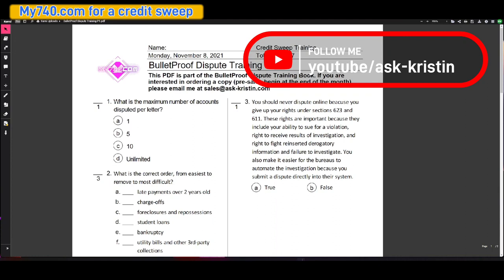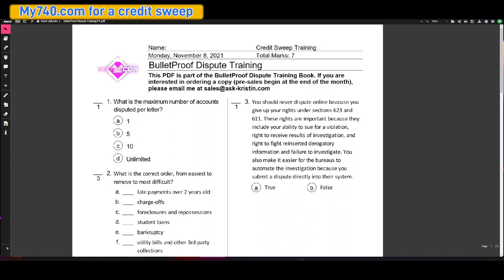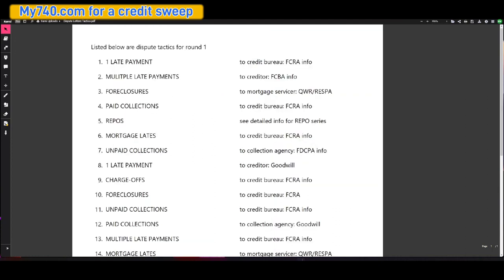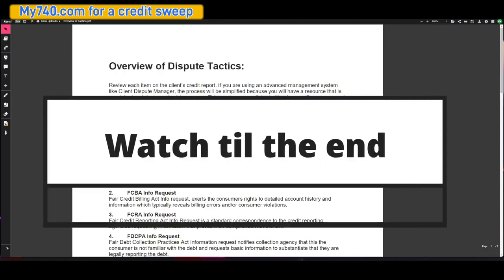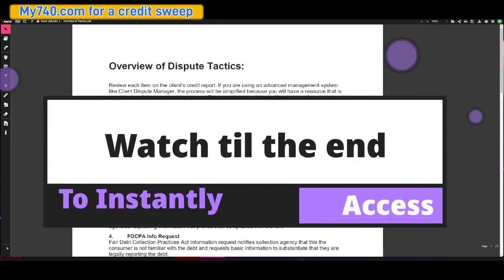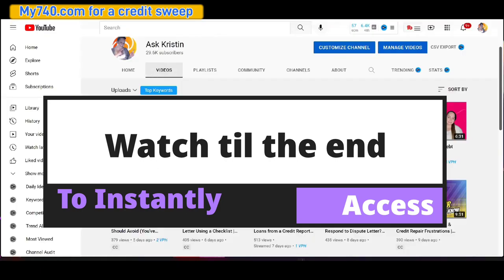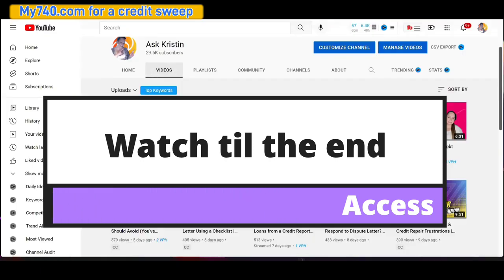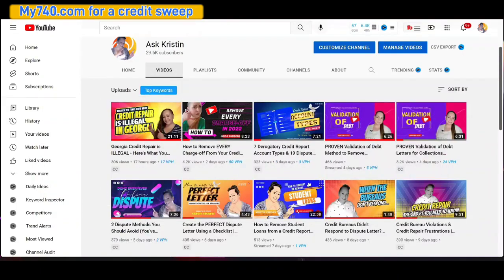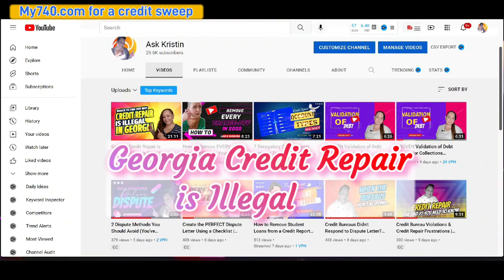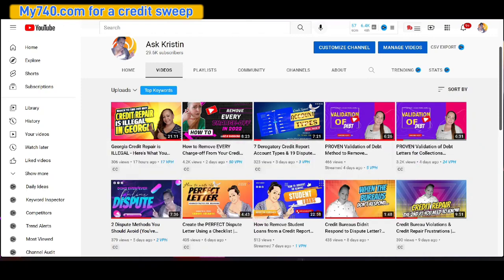And I'm even giving you part one as well as dispute letter tactics and its overview. And I'm going to show you exactly where to access this, but you're going to want to stay to the end of the video because you don't want to miss it. Now before we get started, I want to let you know that I posted a video yesterday, Saturday the 12th at 8pm.